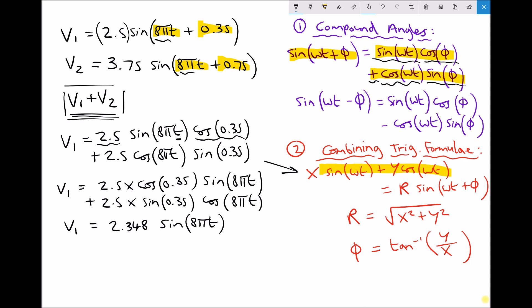It's worth reinforcing here that your calculator must be in radians, because we're working in radians. Adding to that, 2.5 × sin(0.35) comes out to be 0.857 to three decimal places, and this time we have cos(8πt). So v1 is expressed in the required form, with x = 2.348 representing the coefficient of sin(8πt) and y = 0.857 representing the coefficient of cos(8πt).